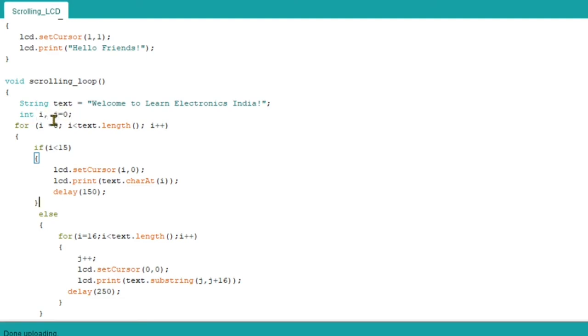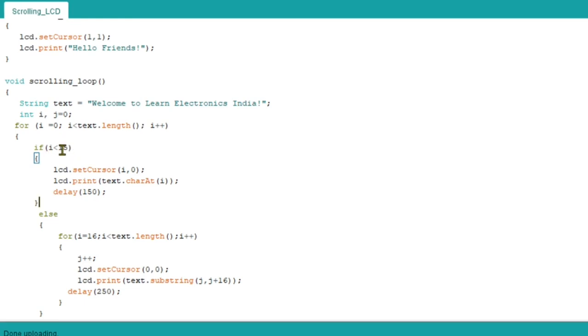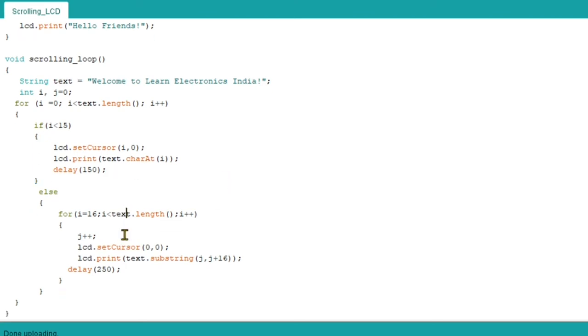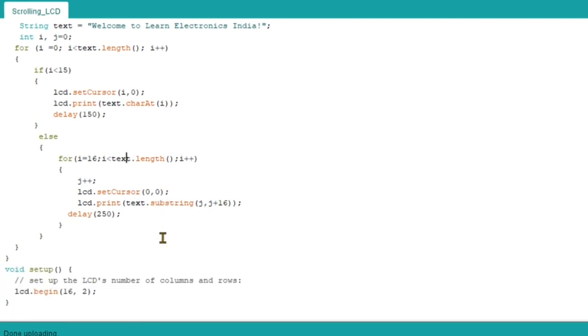We have selected a text which is 'Welcome to Learn Electronics India'. We are taking two integers i and j. J is started from zero. Now as I have already told, we are first going to write text by text, one letter and another letter up to 15, then we will start scrolling the text. Since LCD index starts from zero and ends at 15, we are taking first 15. Then set cursor at i comma zero. When i equals zero, position zero comma zero will be selected. We are going to select text.charAt(i) position. When i equals zero then 'w' will be selected, when i equals one 'e' will be selected. We are giving a proper delay so that we can visualize this.